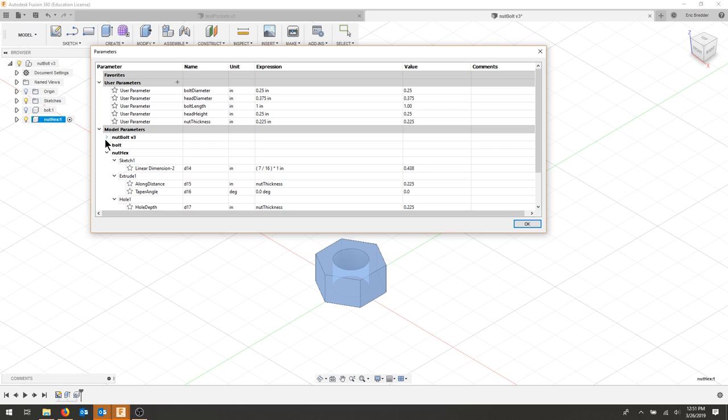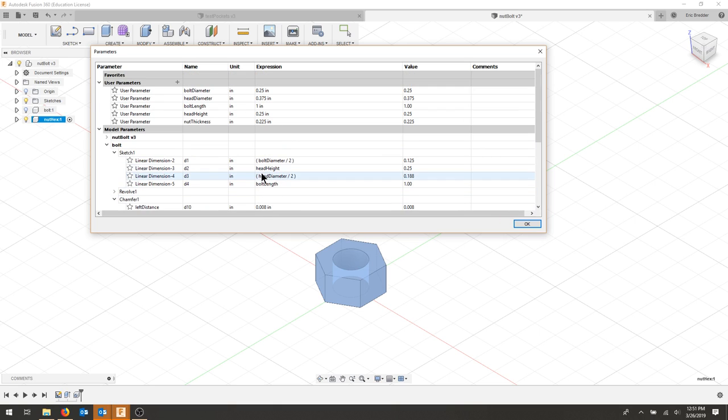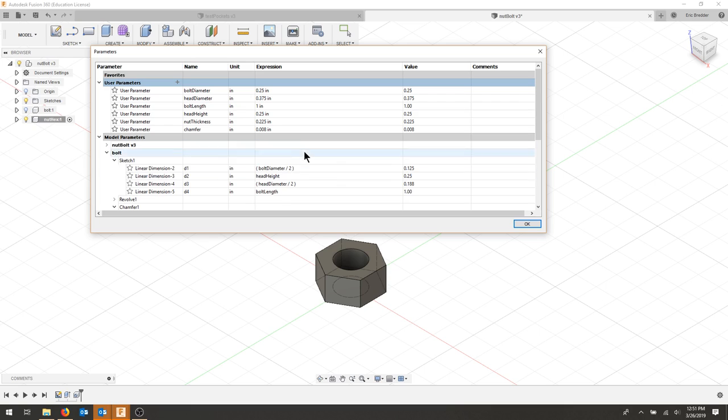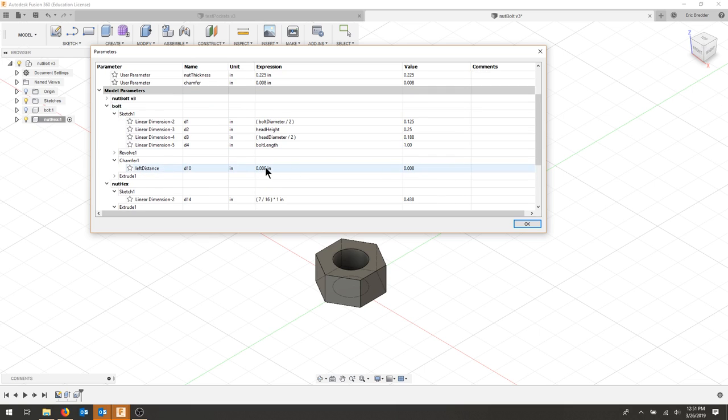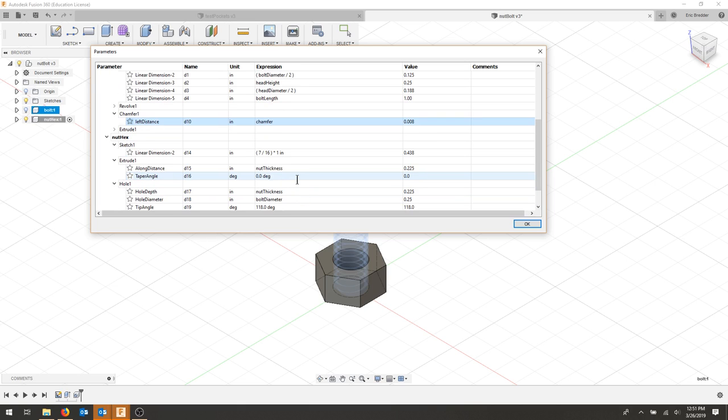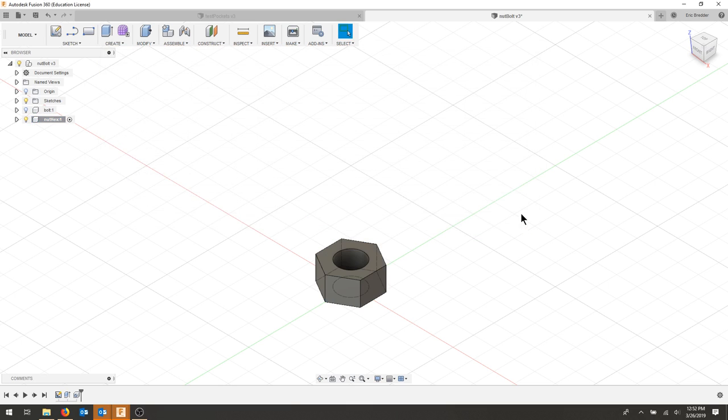If we look back at the bolt, we did create a chamfer here, and I left that at 0.008 inches. I'm going to use the same chamfer, so let's add a chamfer here. Let's call that 0.008 inches, and then I have a value here that I can use. That should give me a chamfer.